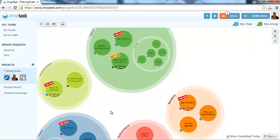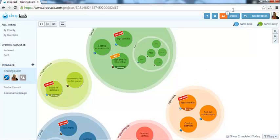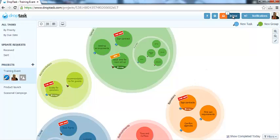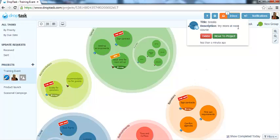If I now go to my browser where I have DropTask open, you will see that I have an item in my inbox. This is where all tasks sent from iMyMap arrive.